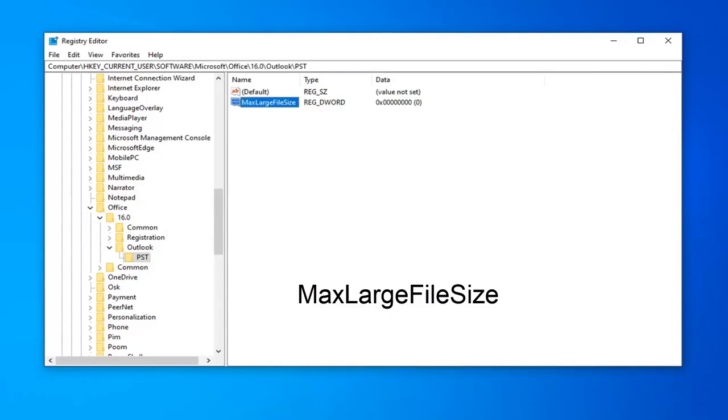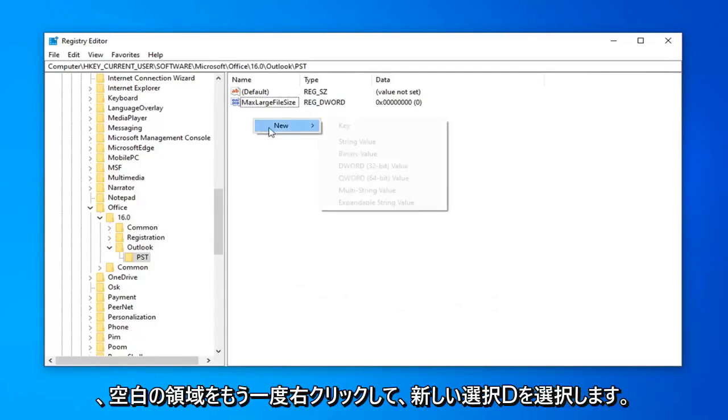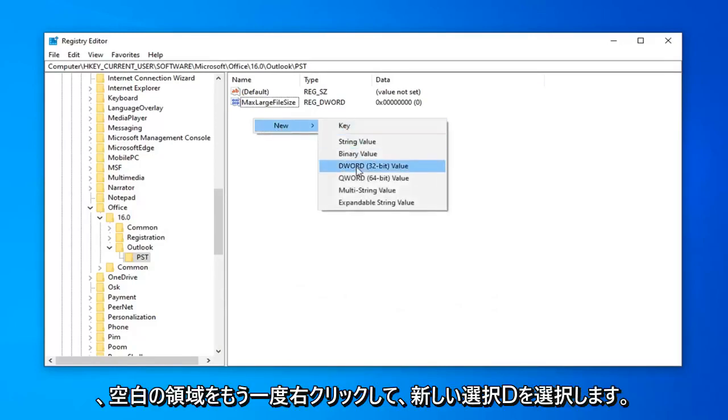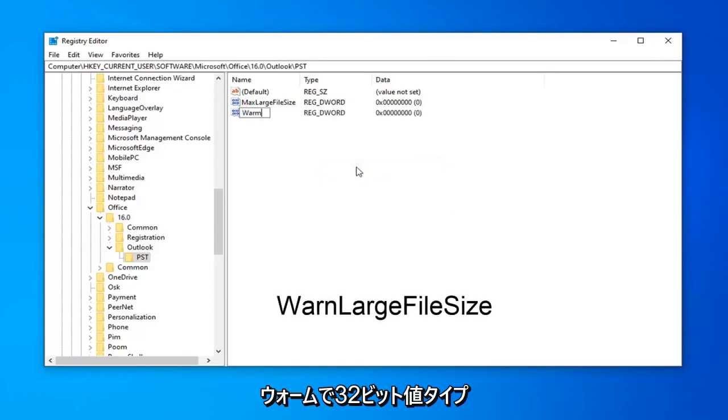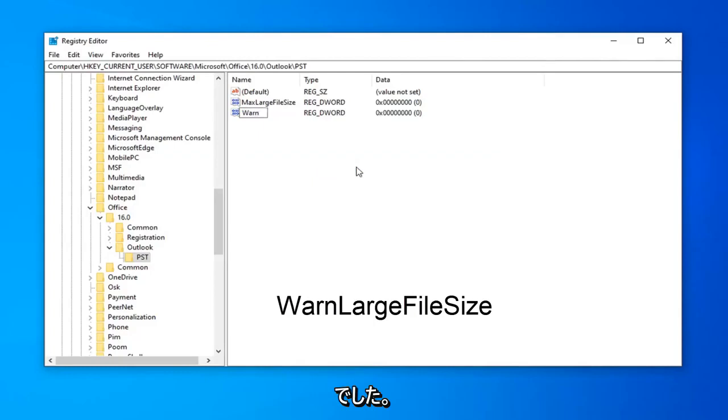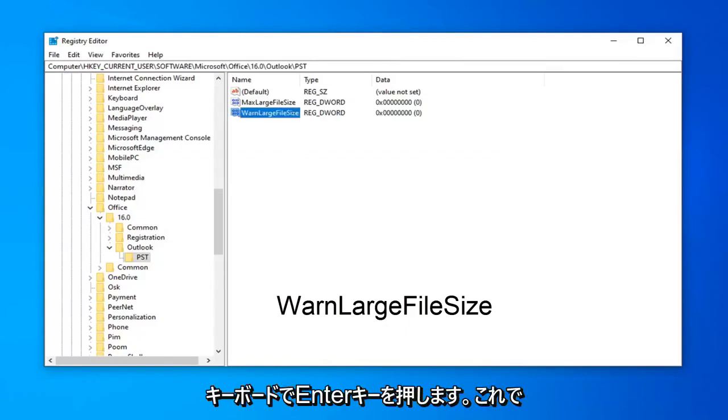And now that you've done that, now you want to create another DWORD value, so right click in a blank area. Again, select New, select DWORD 32-bit value, type in WARN, W-A-R-N, so WarnLargeFileSize. So, again, W-A-R-N, large file size. Hit Enter on your keyboard now.